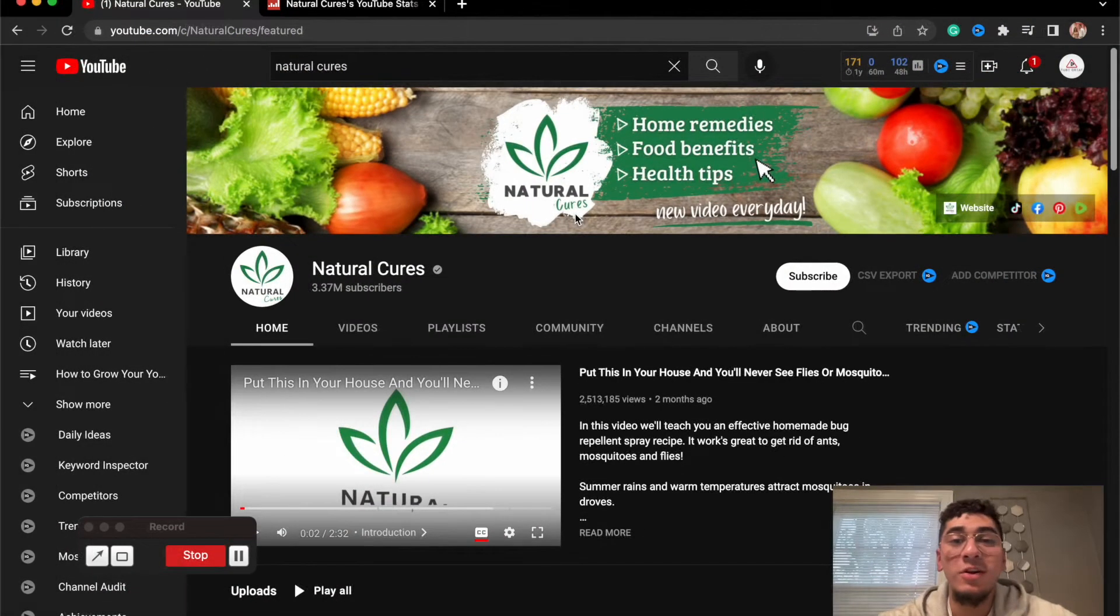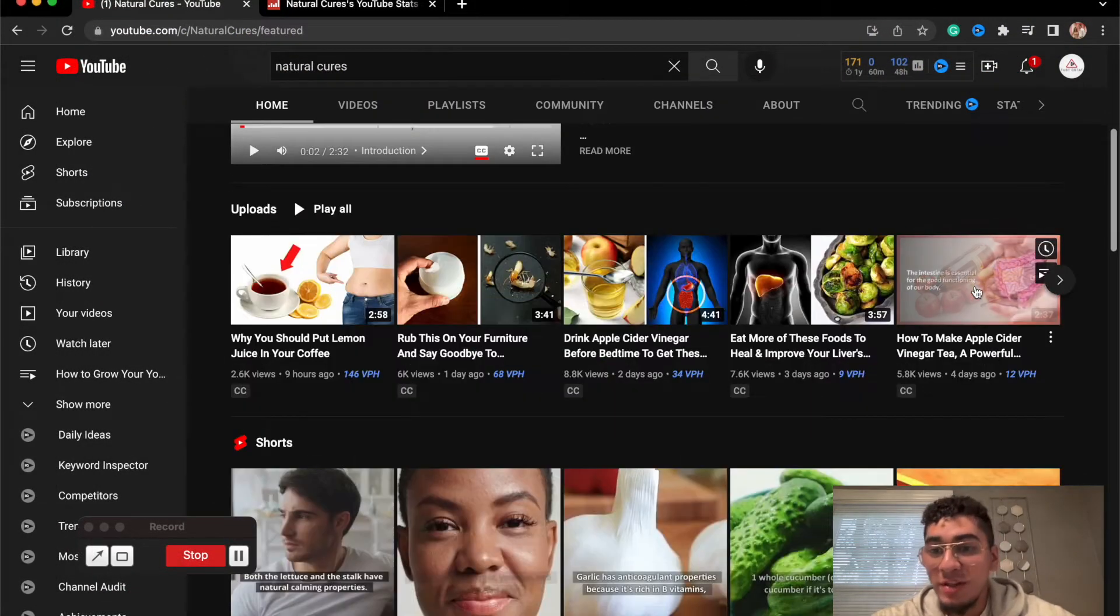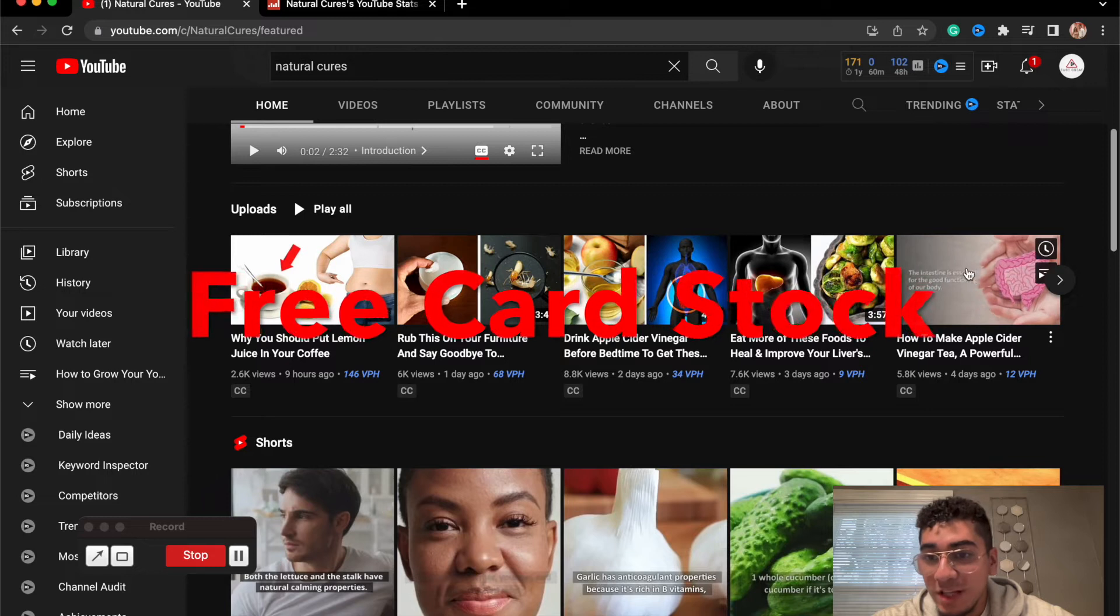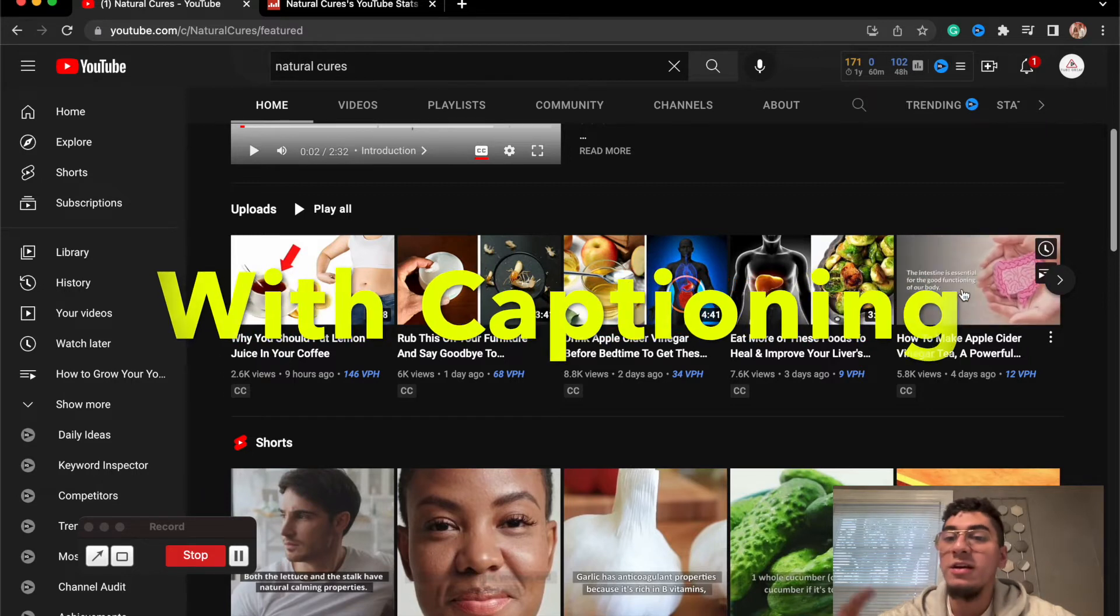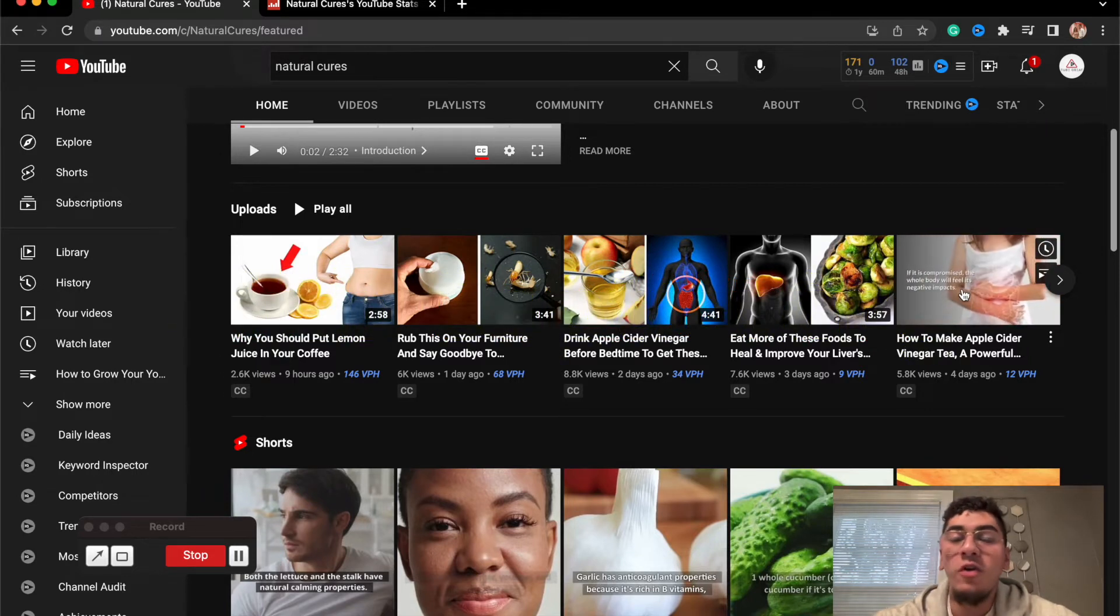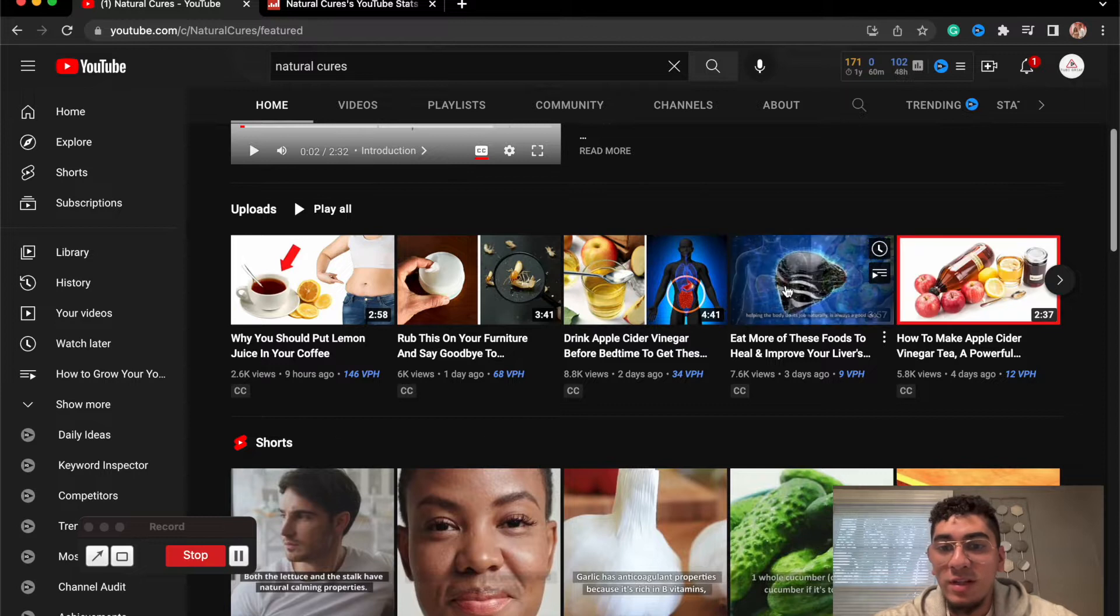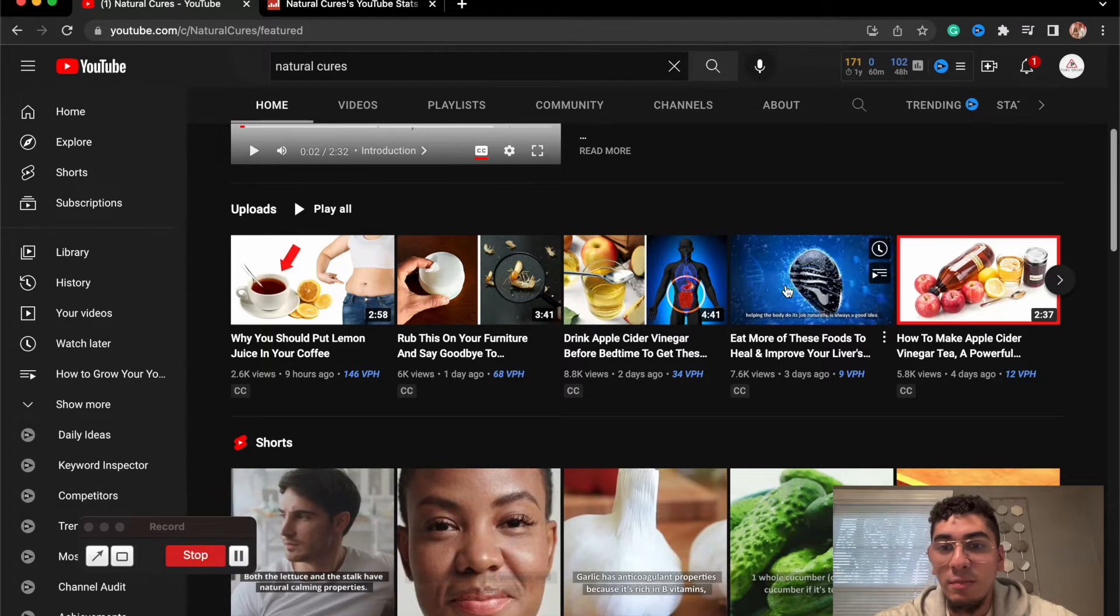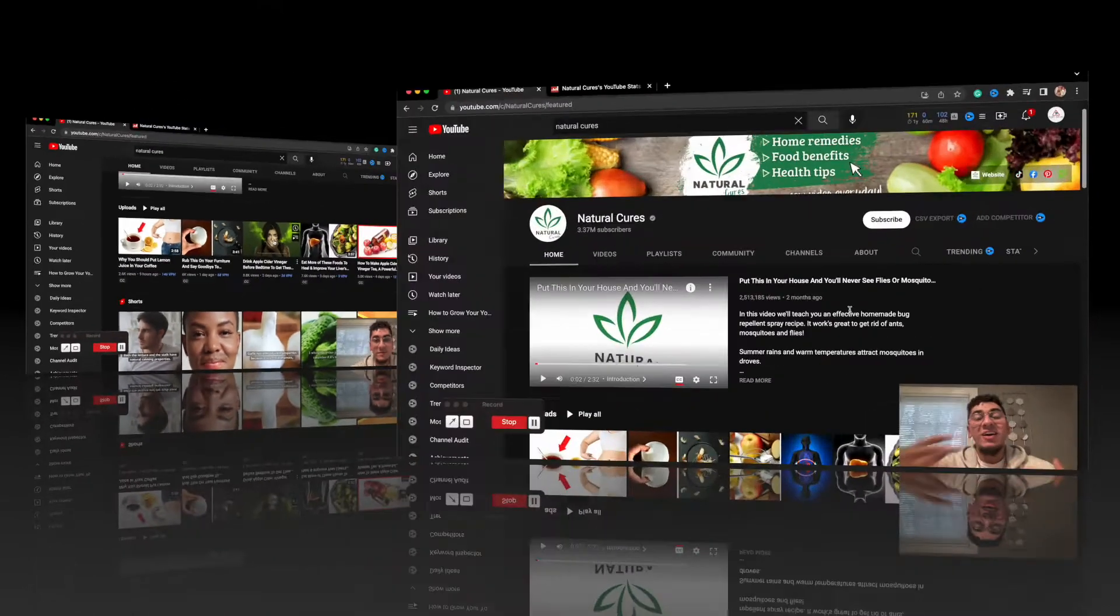Now let's go explore their page. This channel is using free stock footage as we can see with some captioning. They're doing most likely a voiceover over this video and they're doing this on a consistent basis amongst every kind of video that I see.